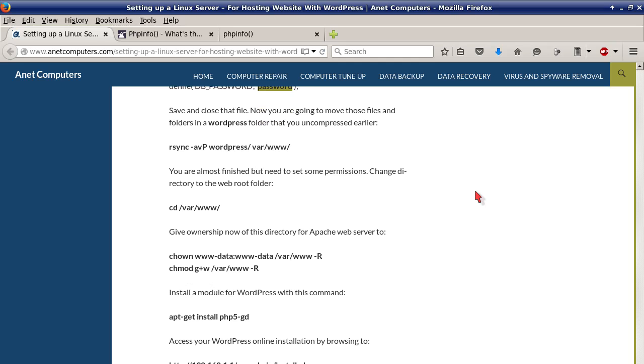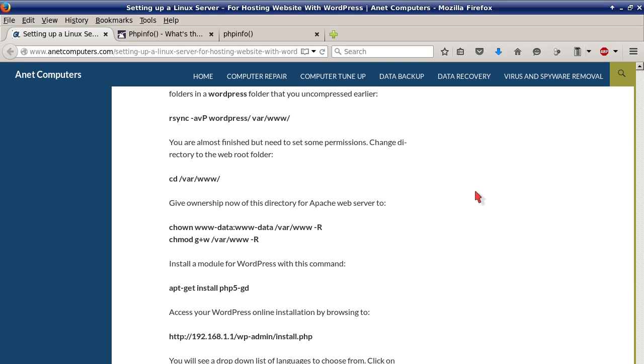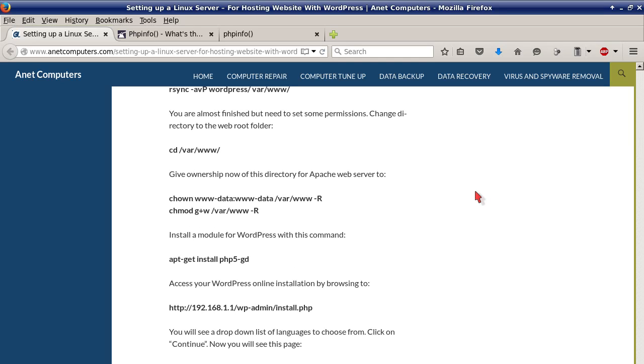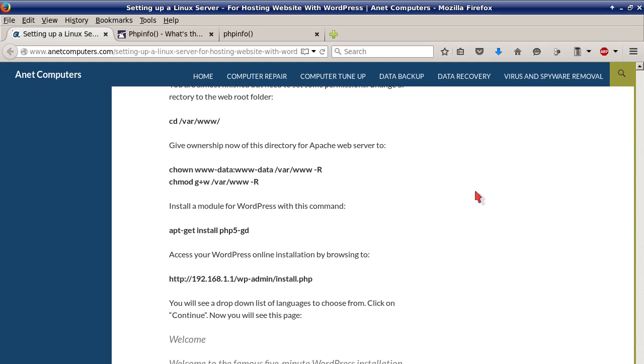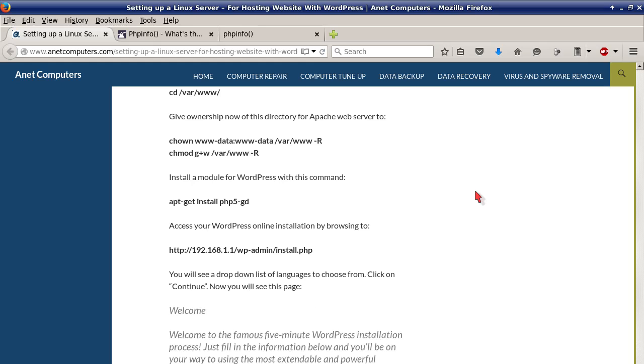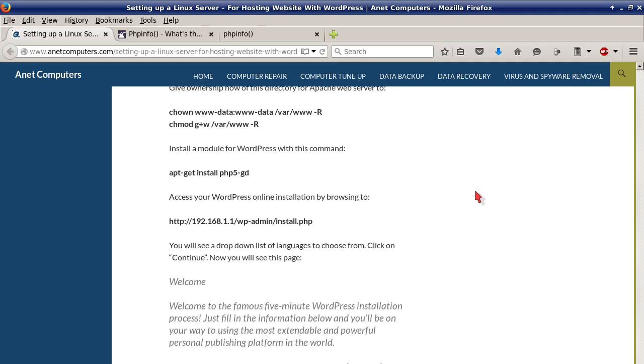You are almost finished but need to set some permissions. Change directory to the web root folder: cd /var/www. Give ownership now of this directory for Apache web server: chown www-data:www-data /var/www -R.